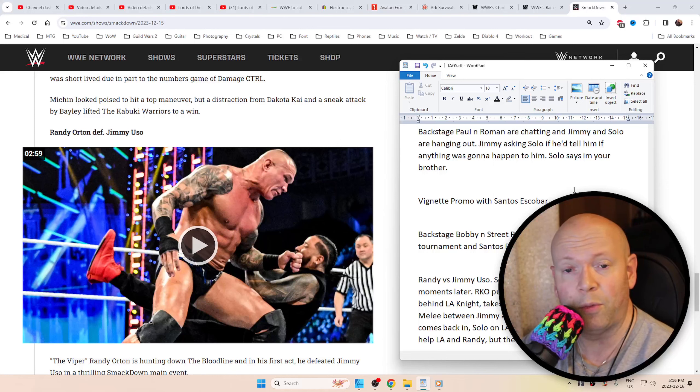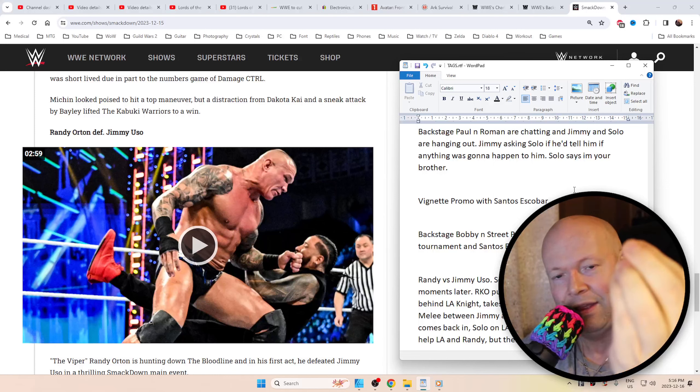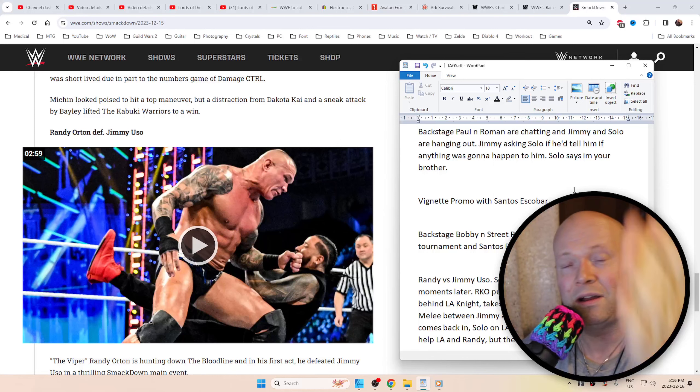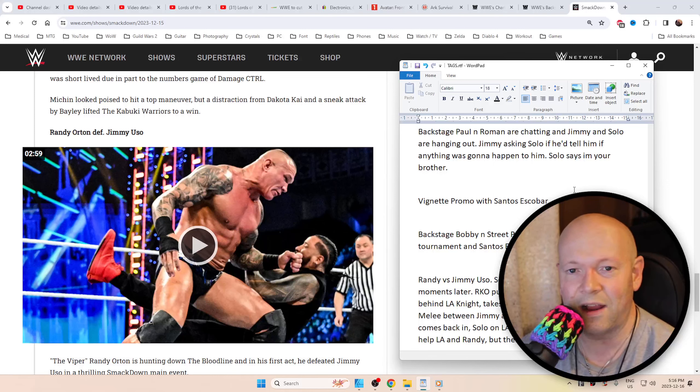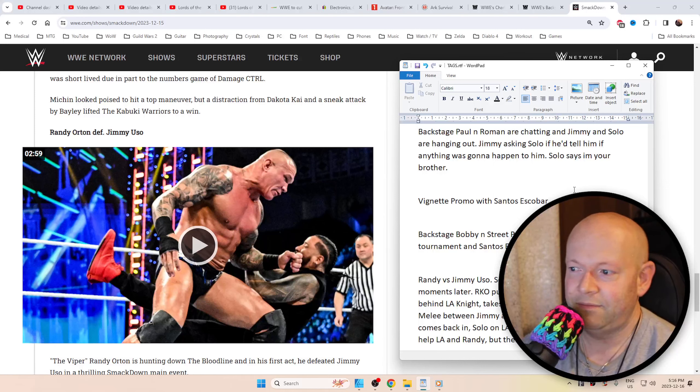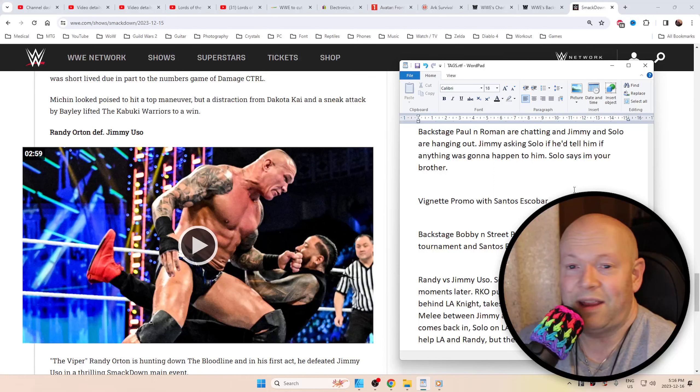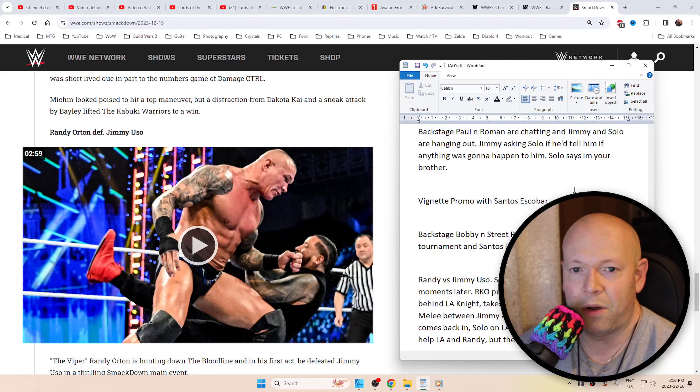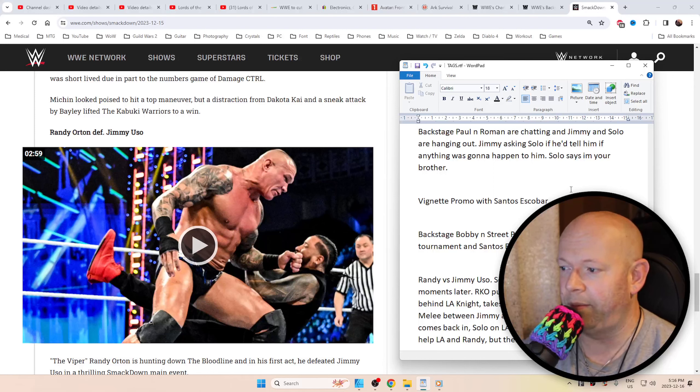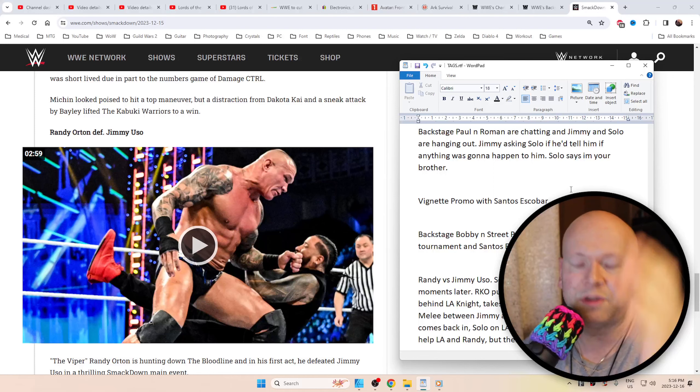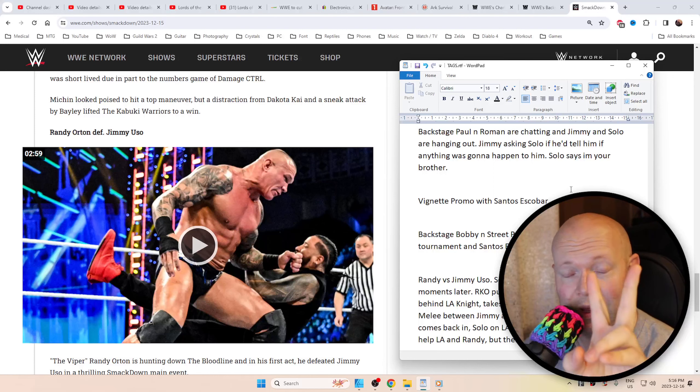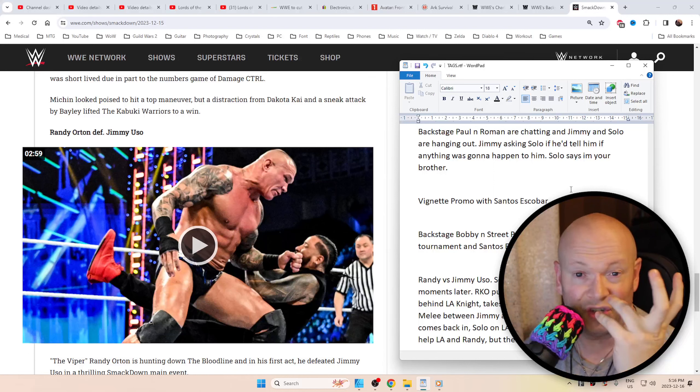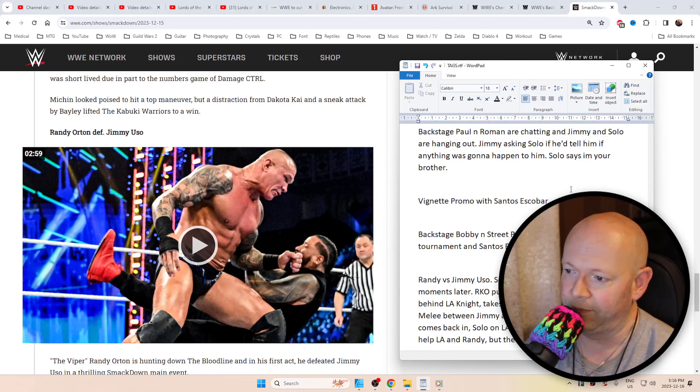We had a vignette promo with Santos Escobar. I don't know man, I'm really liking Santos and now he's dressing up and all that. The whole vibe, I'm just really liking it. He's going to be going after Bobby. Then backstage we had Bobby and the Street Profits chatting about the US Title tournament and how Santos Escobar is in his way. It goes back to that thing I said that I really adore - when you have two heels or two faces and they just don't like each other. Just because you're on the same side of the fence doesn't mean you're going to like each other.